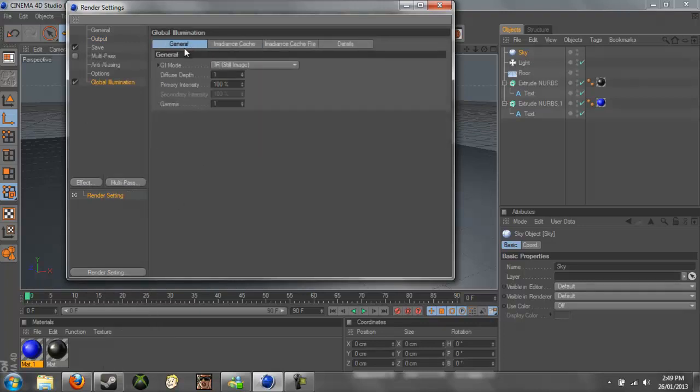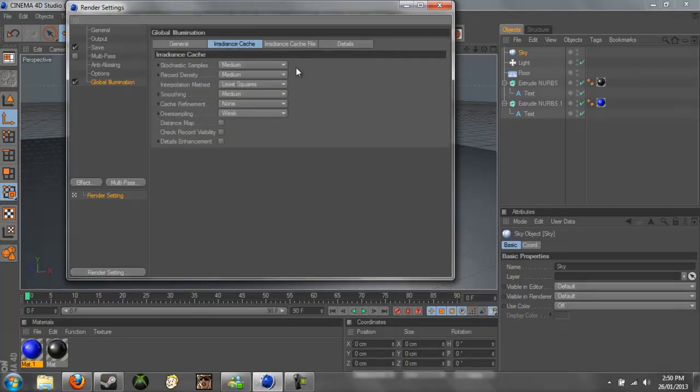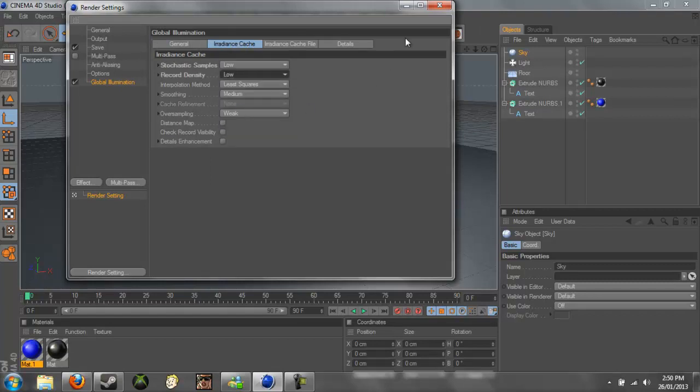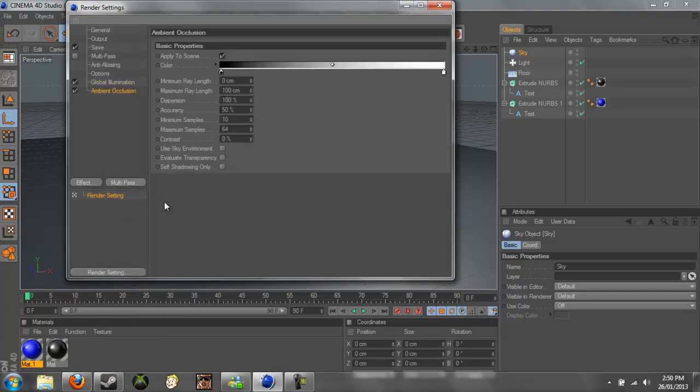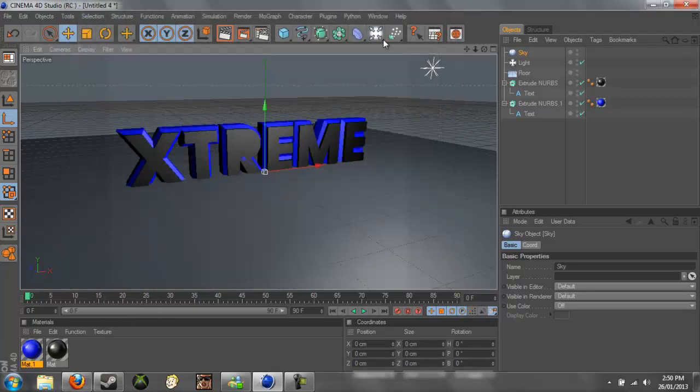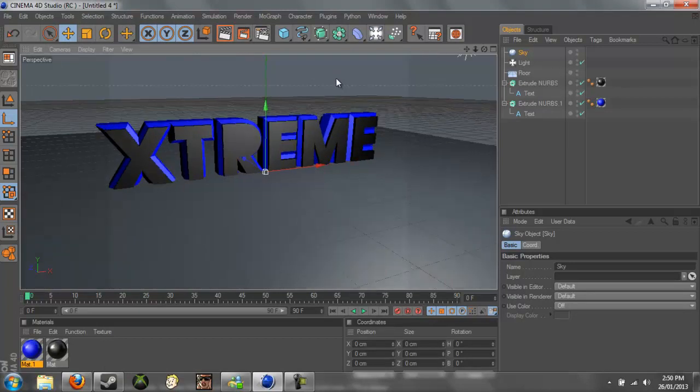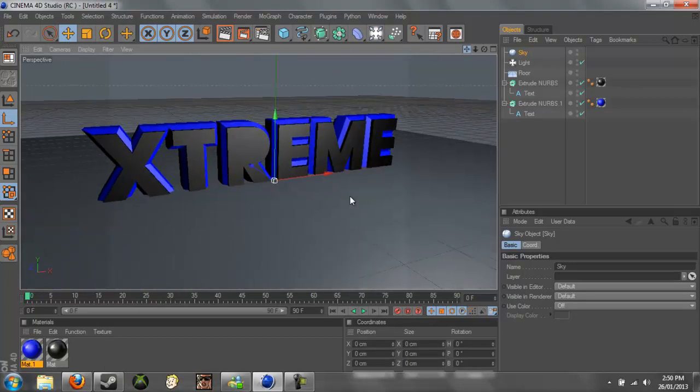Change the, in general, we change the GI mode to IR plus QMC the still image, and the irradiance thing to low on both of these. And we can now, we can also add an Ambient Occlusion and just leave that now that it's applied. So if we check this out now, it should look a lot better.